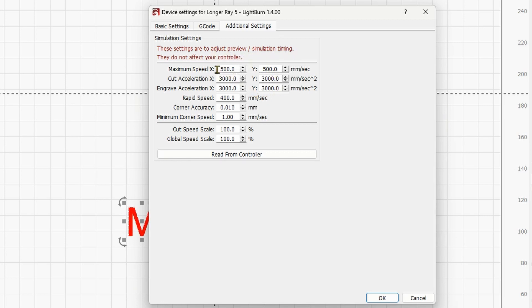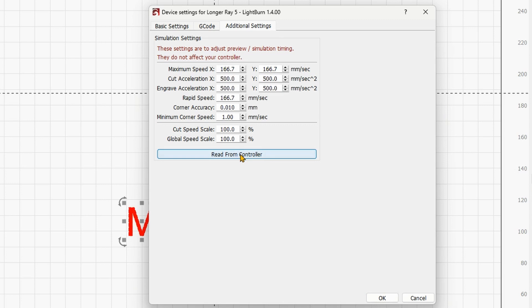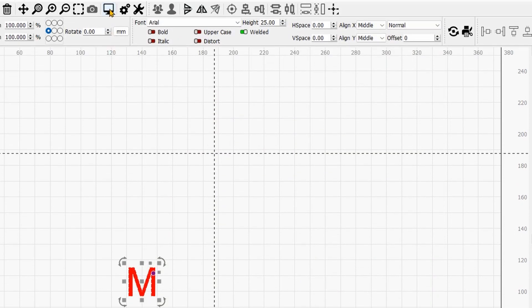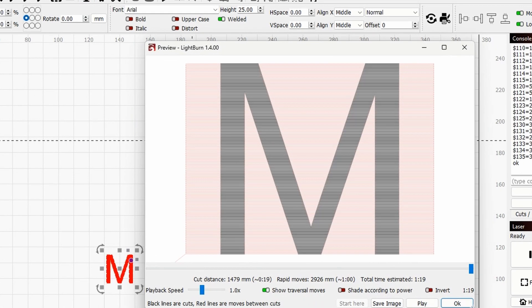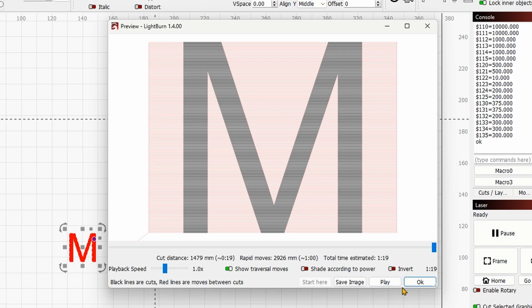These are the speeds and acceleration currently set, but if you do the math you quickly realize this is way faster than what a diode laser engraver can usually reach. What you can do is click 'Read from Controller.' Now these are the parameters being read from the actual controller. Click OK, then click Preview once again — and now it says a minute and 19 seconds, which is exactly how long it took.